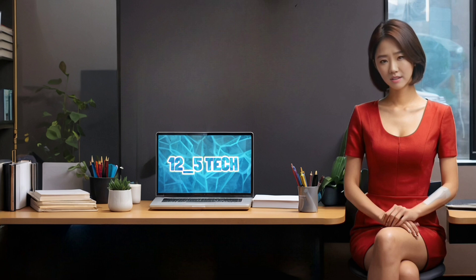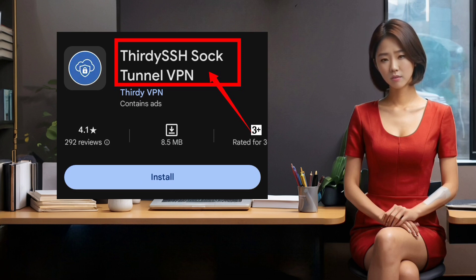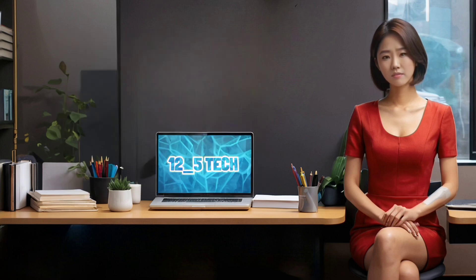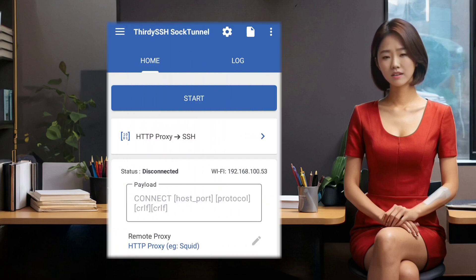So go ahead and watch that video first and then come back to this one. Now that you have created your SlowDNS server, let's move on to the next step. You need to download and install SlowDNS Sock Tunnel VPN from the Play Store. It is a free and simple app that supports various protocols, including SlowDNS. After installing the app, open it and you will see the home screen.